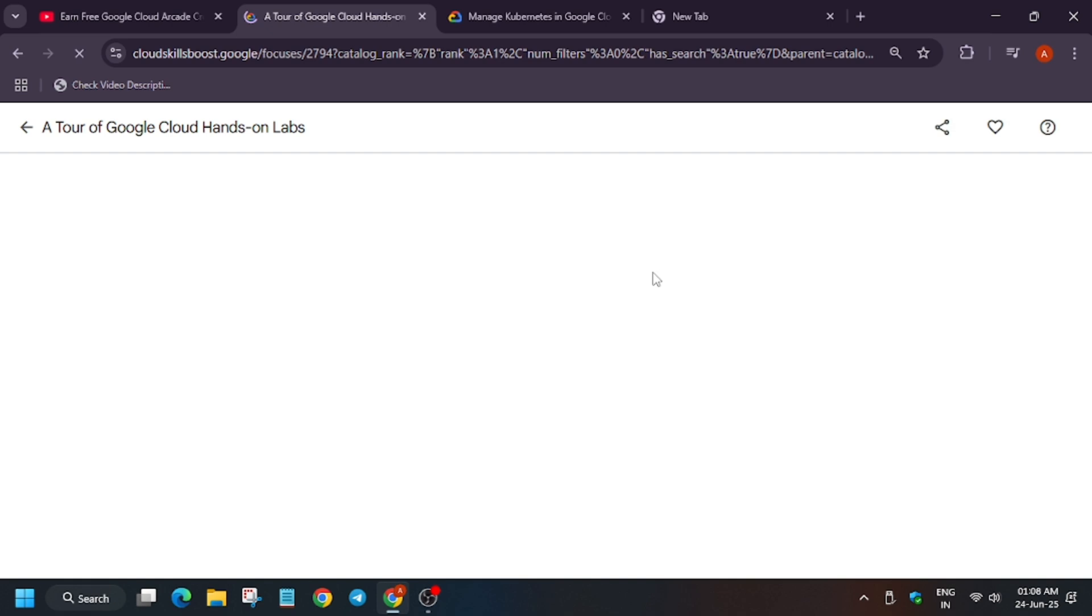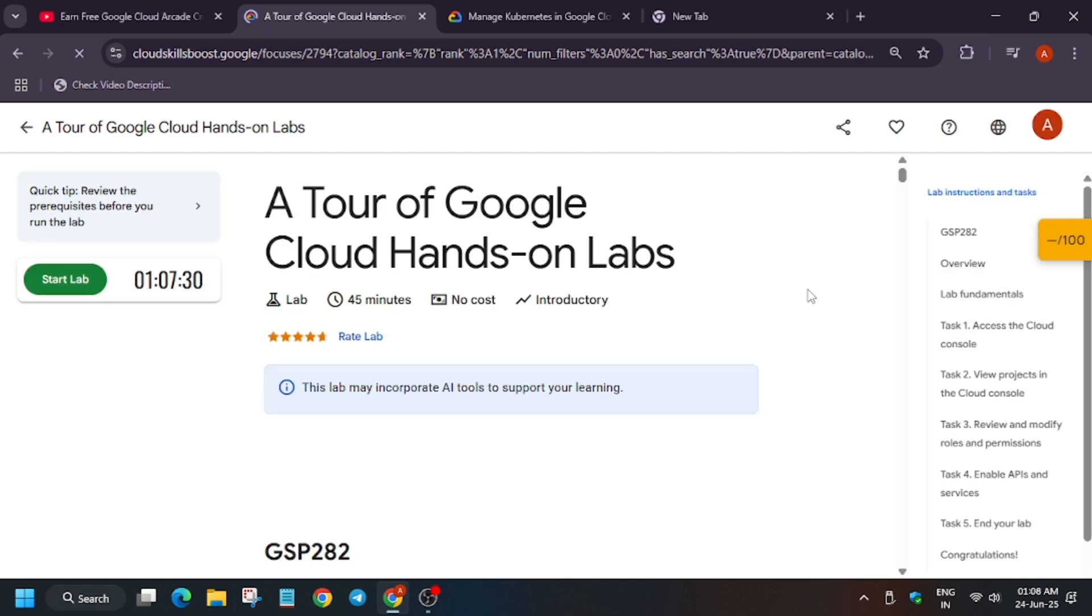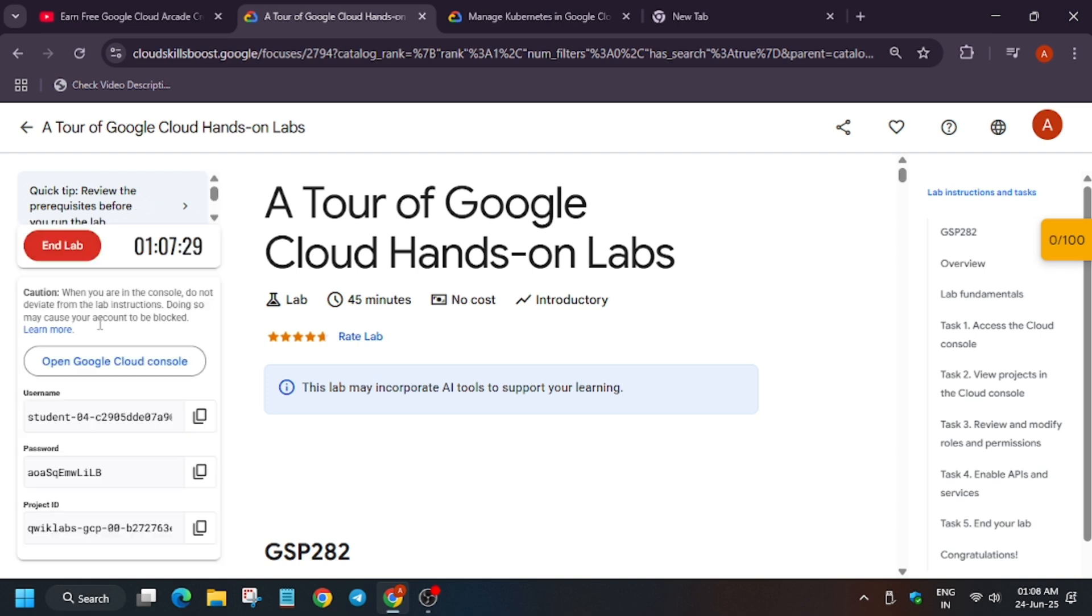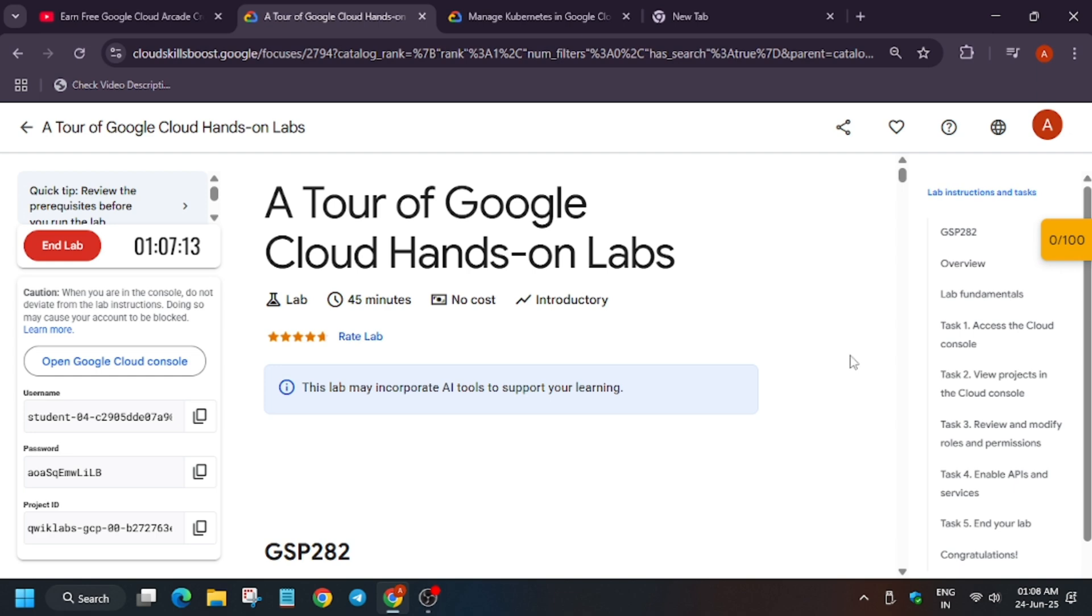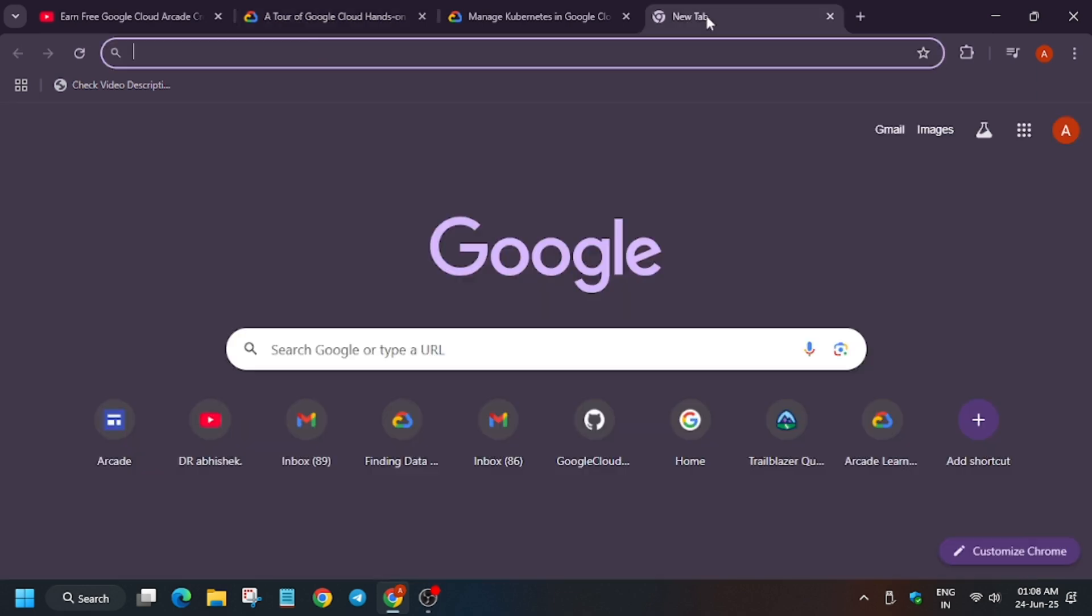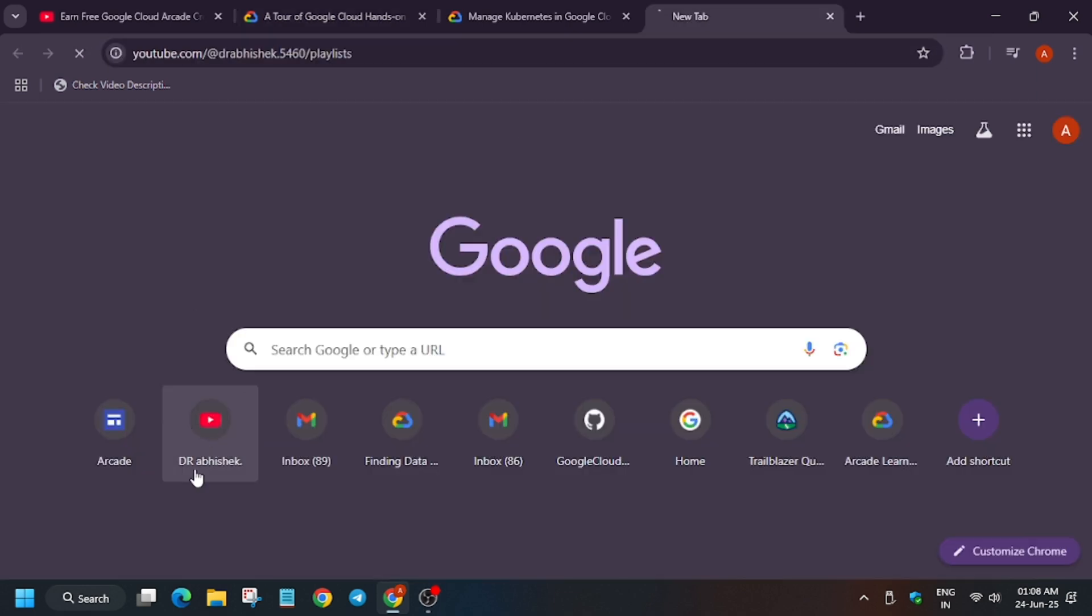Once you've signed in, you have to click on 'Start Lab.' After starting the lab, you need to wait for it to get running—about five to six minutes. After that, you just end the lab and you will get the credits. I will show you, so let's wait for four to five minutes.